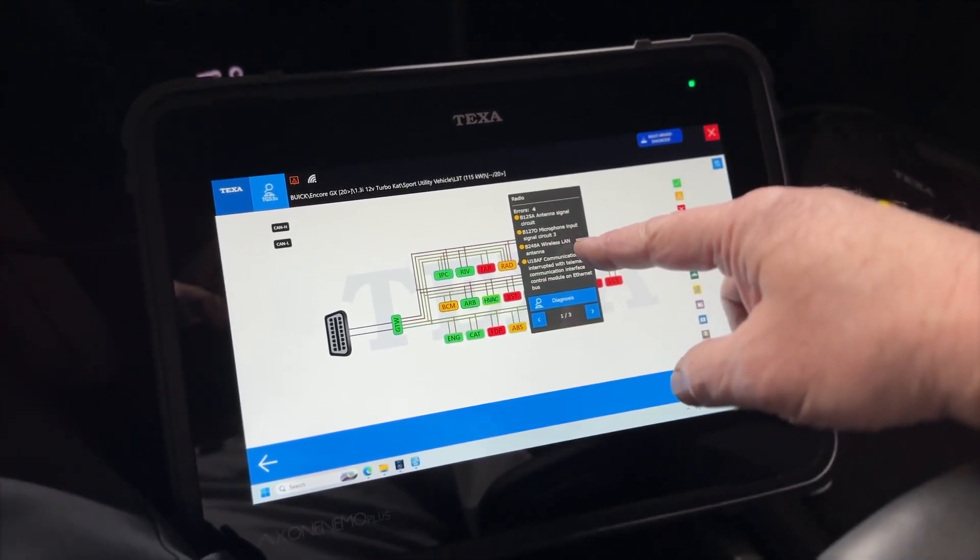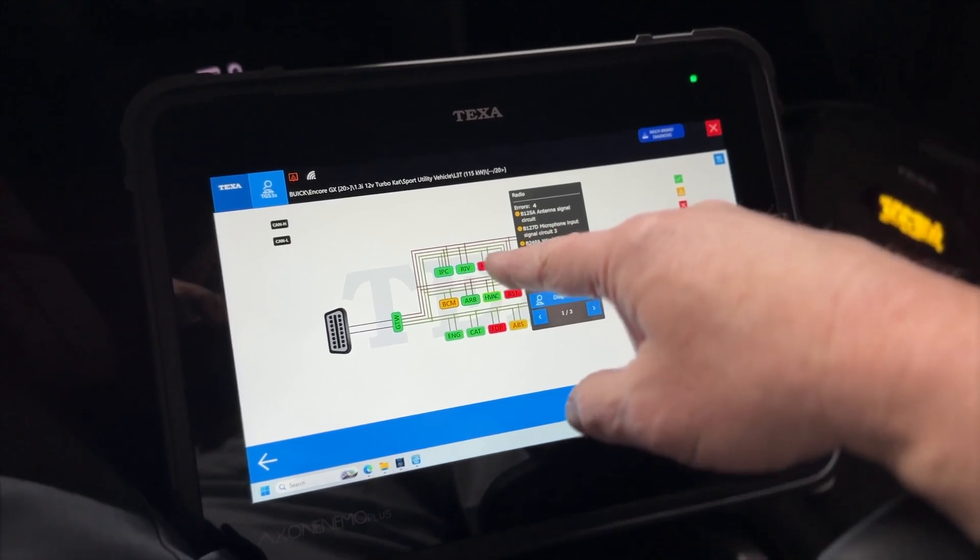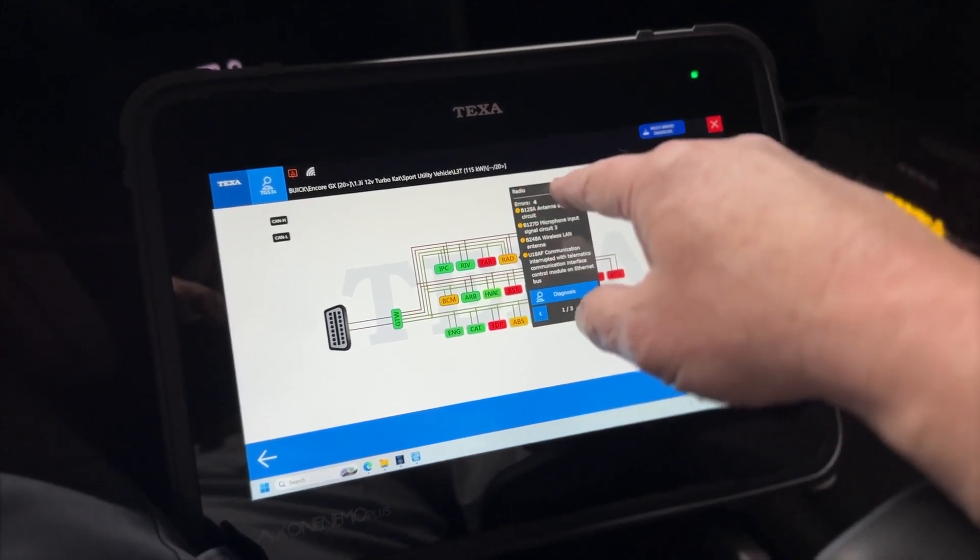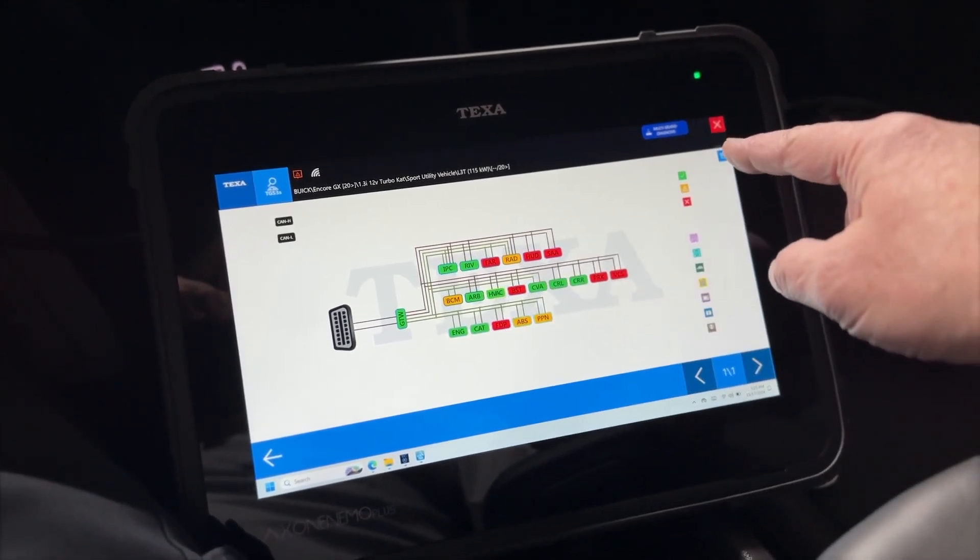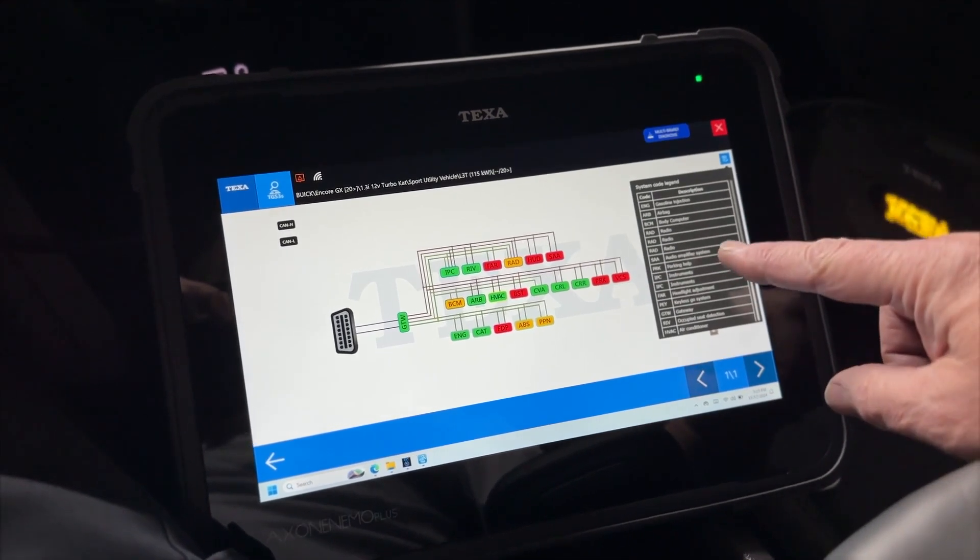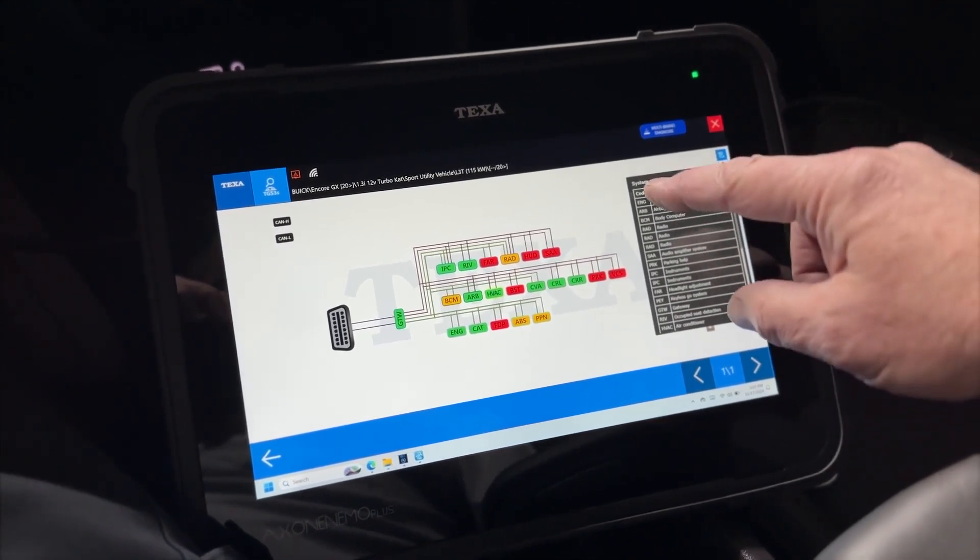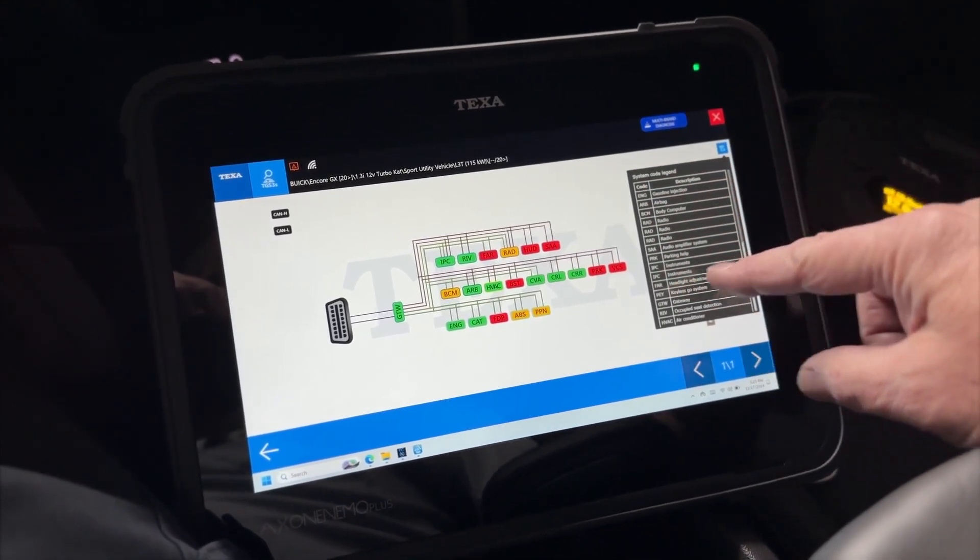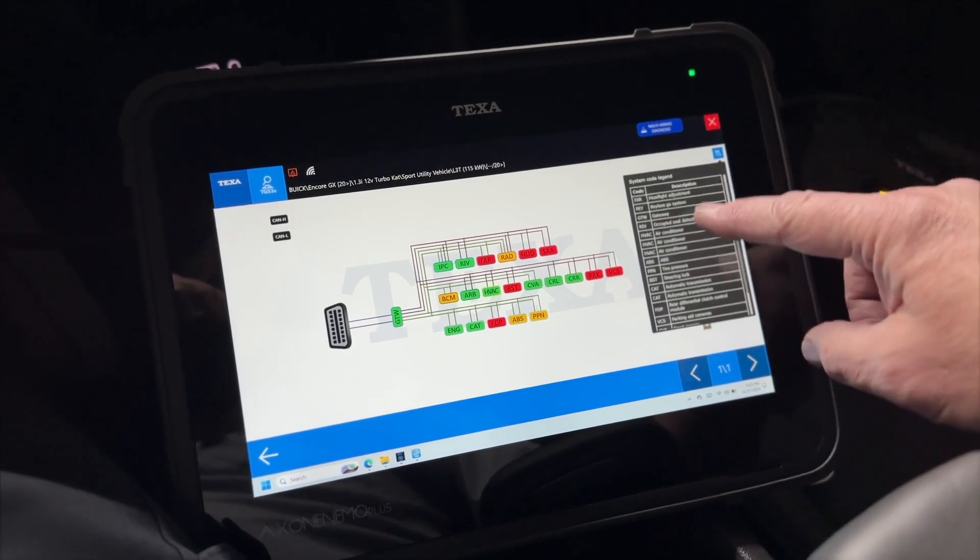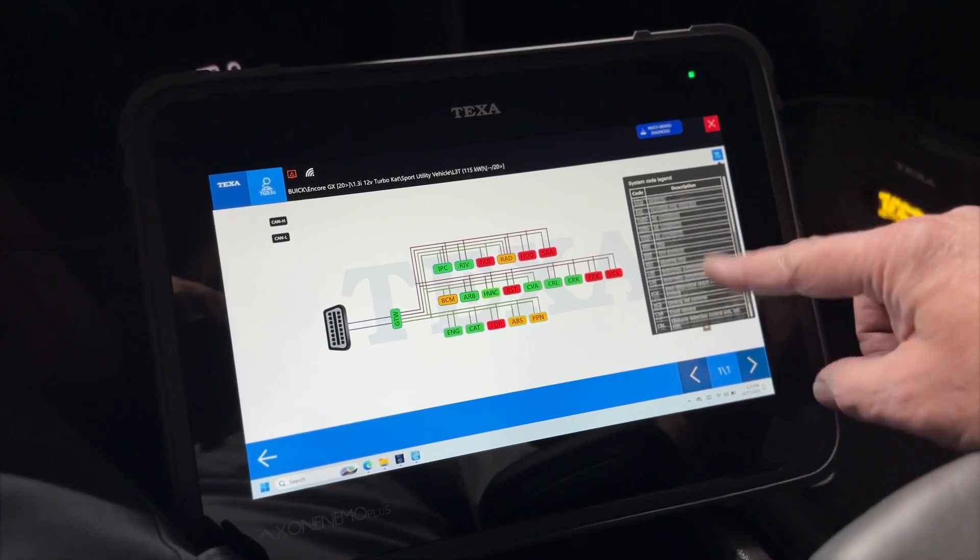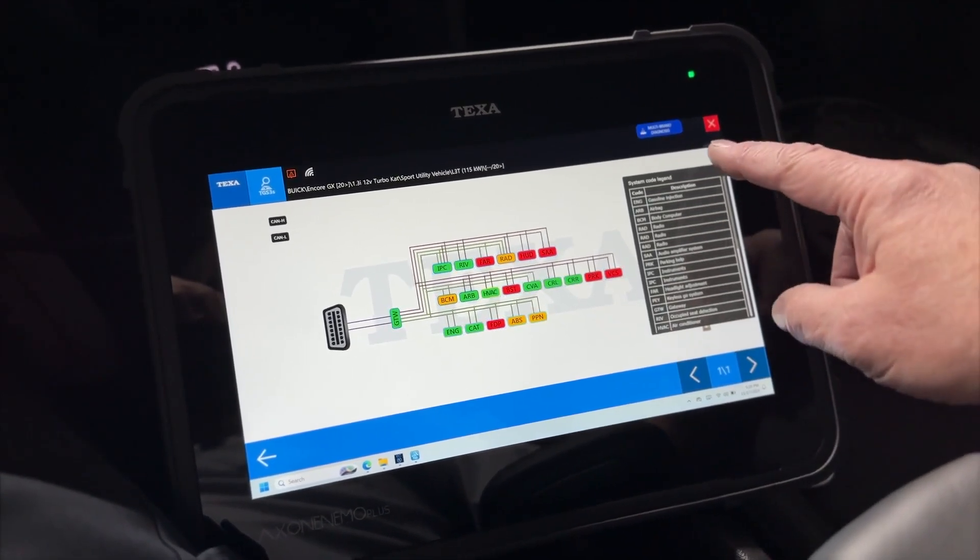So the RAD, it's got a bunch of them there. And if we don't know what RAD is, it says radio here, but we do have a legend up here at the top. And this shows you what all the acronyms are for each of the modules. So that's really a nice feature to have.